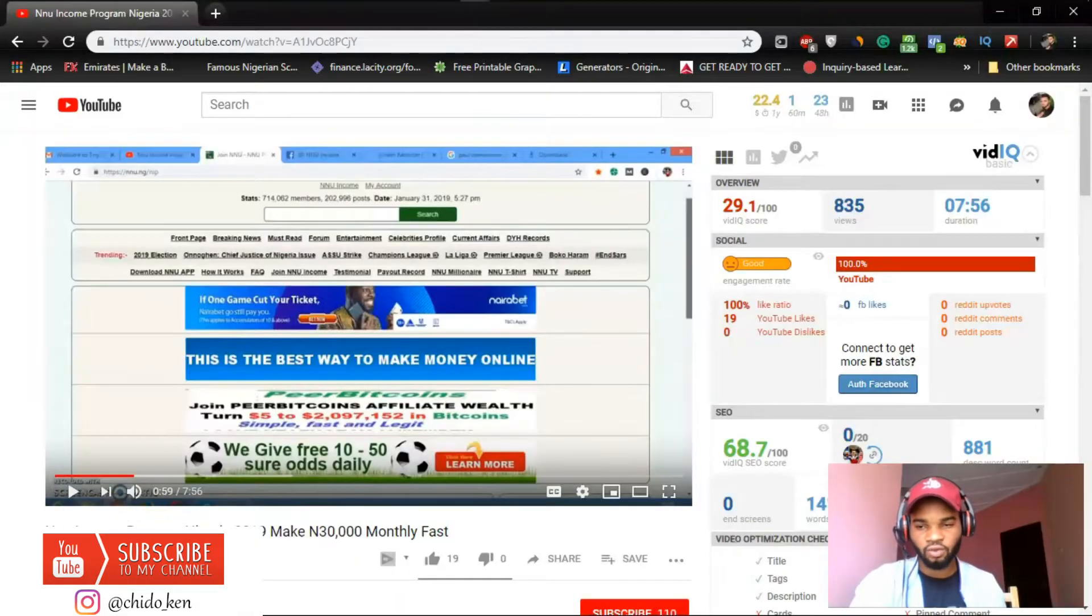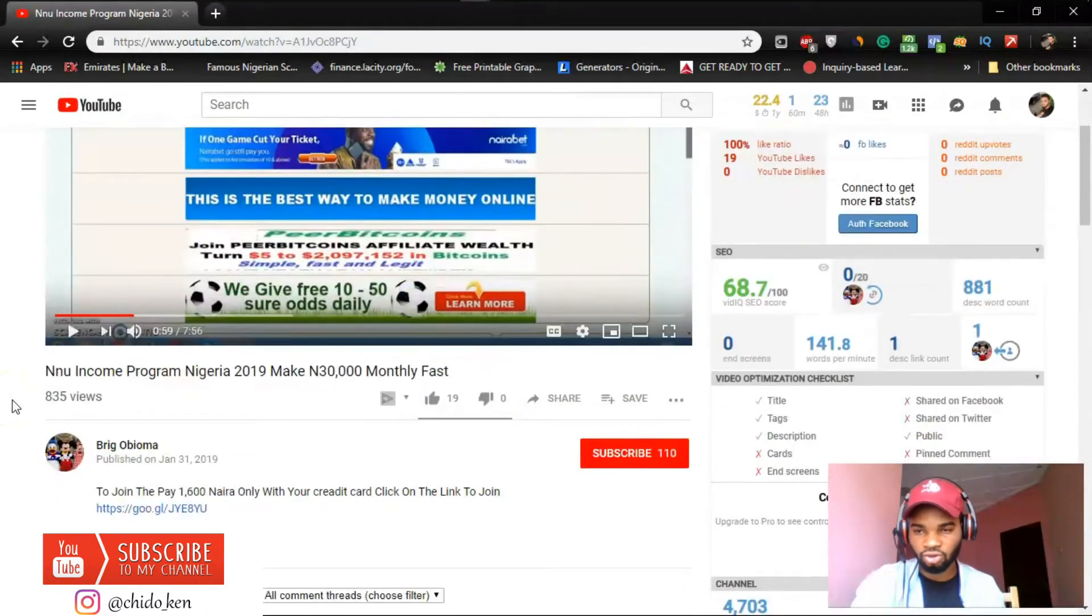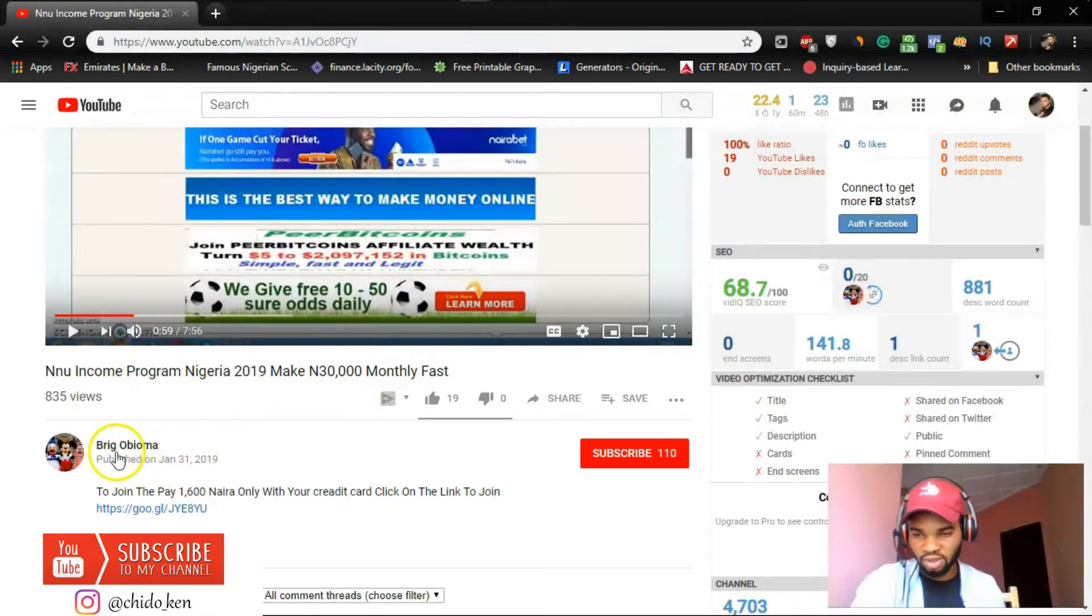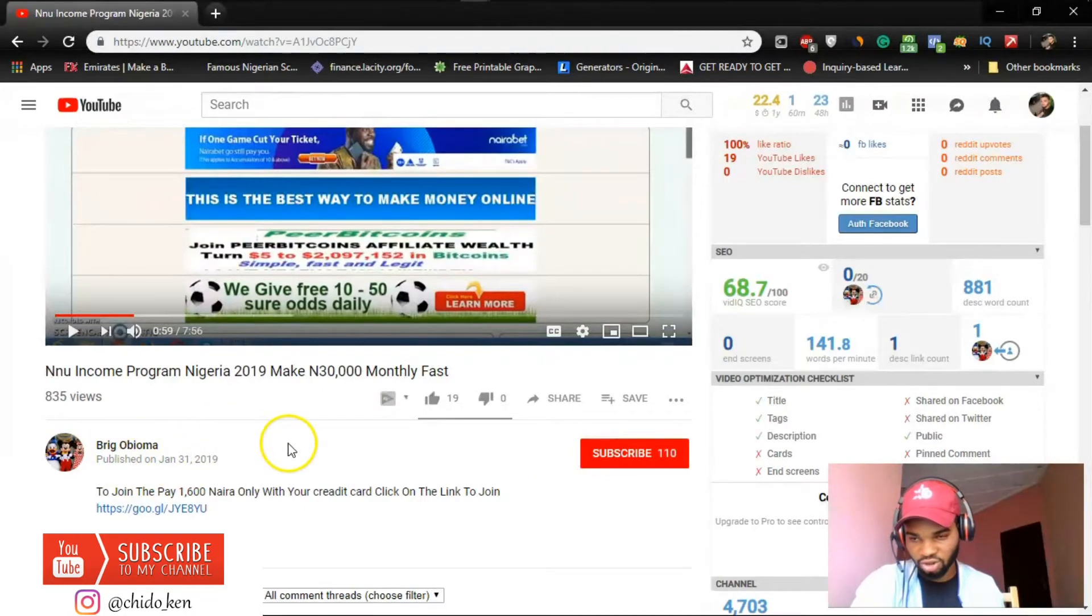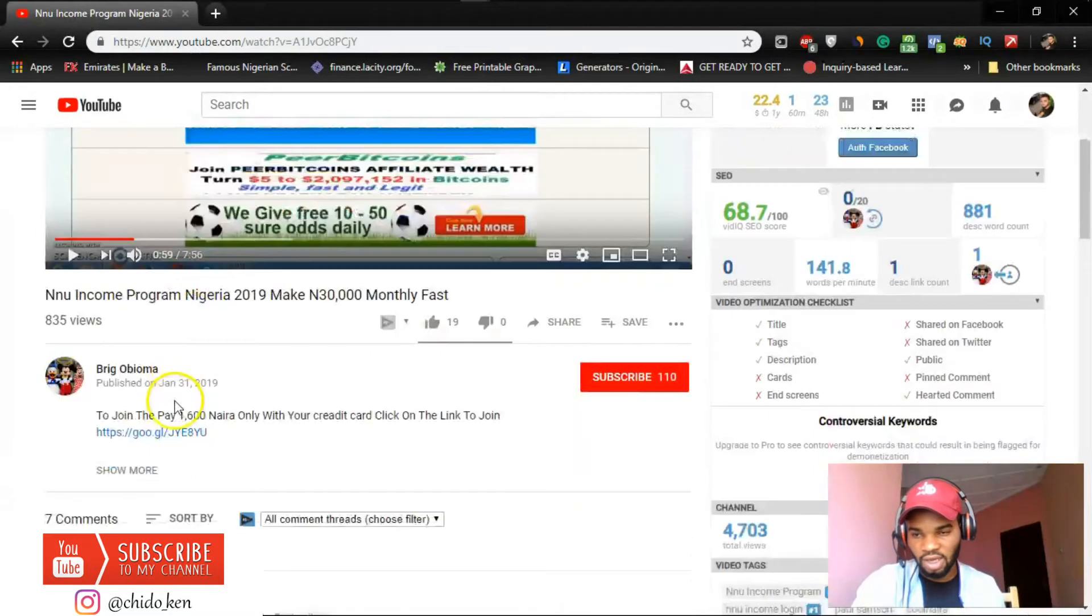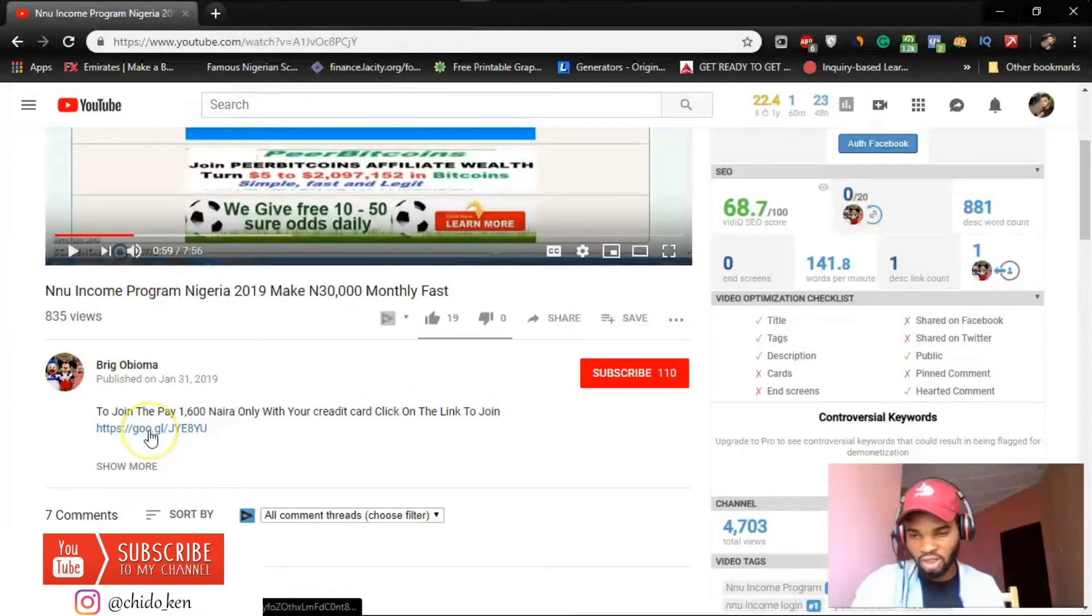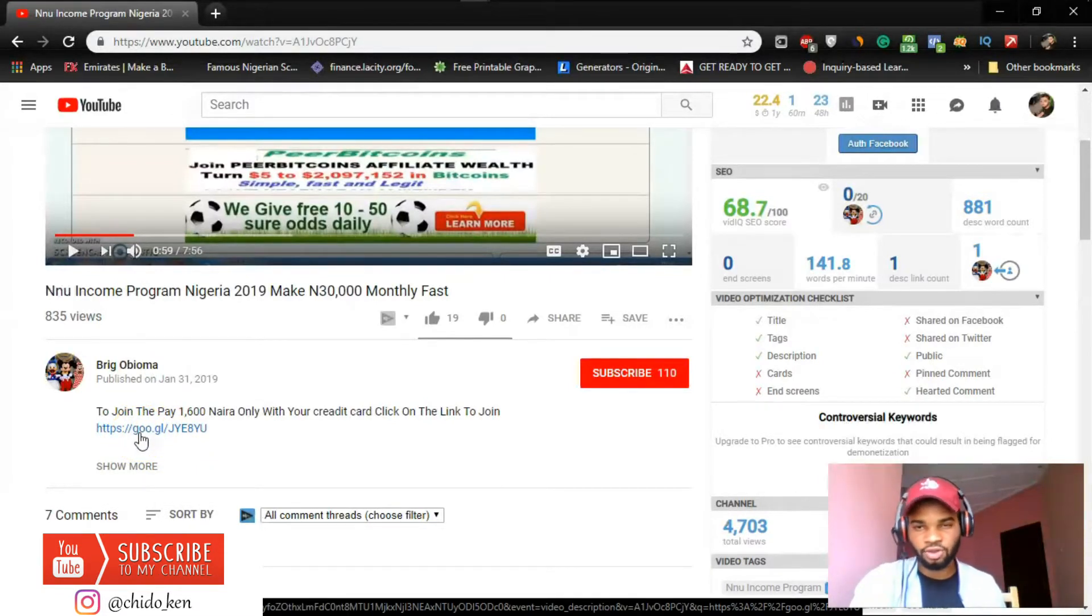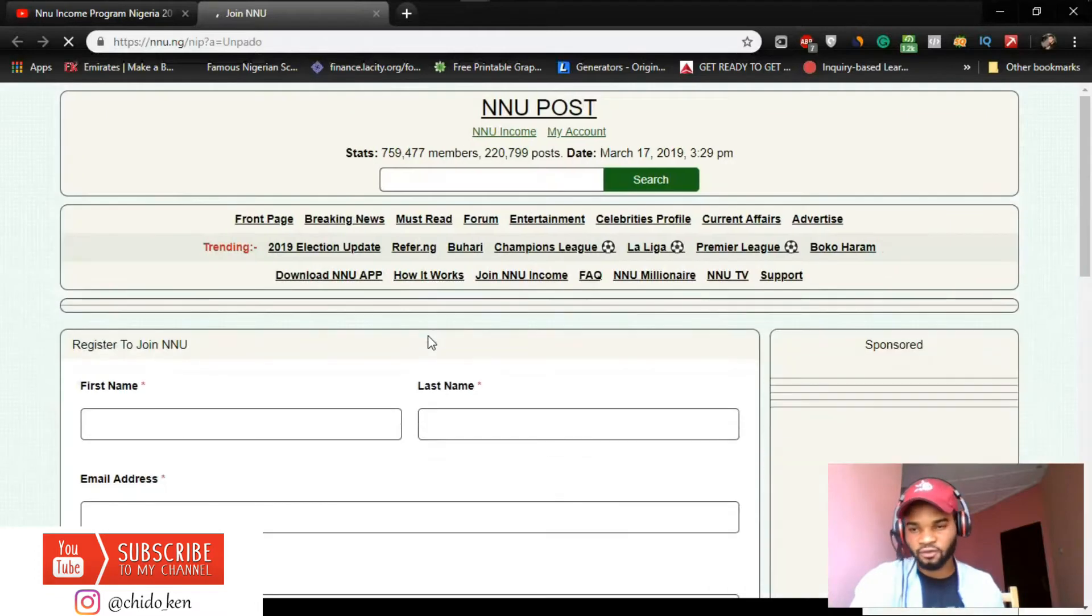Okay so here we are right now, you're looking at my screen and I'm on YouTube. I saw a video on YouTube by Bright Obioma, I guess he spelled his name wrong, maybe that was intentional. But this video I found it a little bit helpful, so I'm going to join NNU via his link. I'm going to also post my link here when I'm done registering so you can also do same if you like the video.